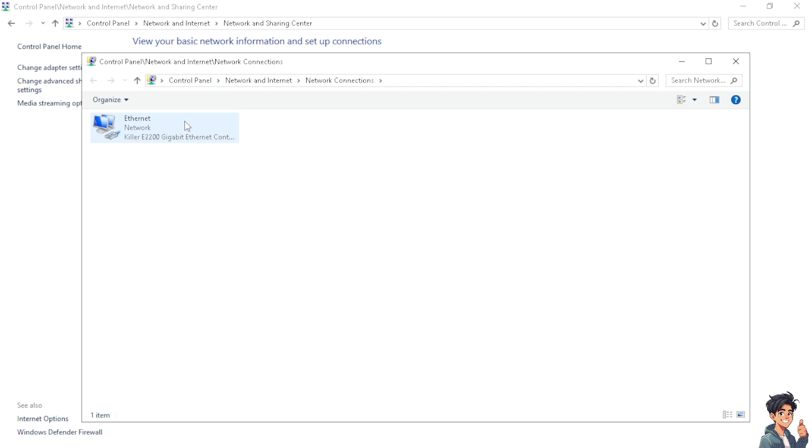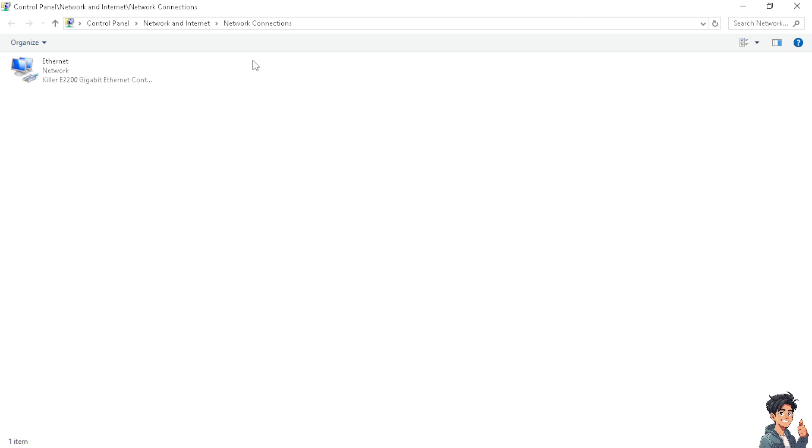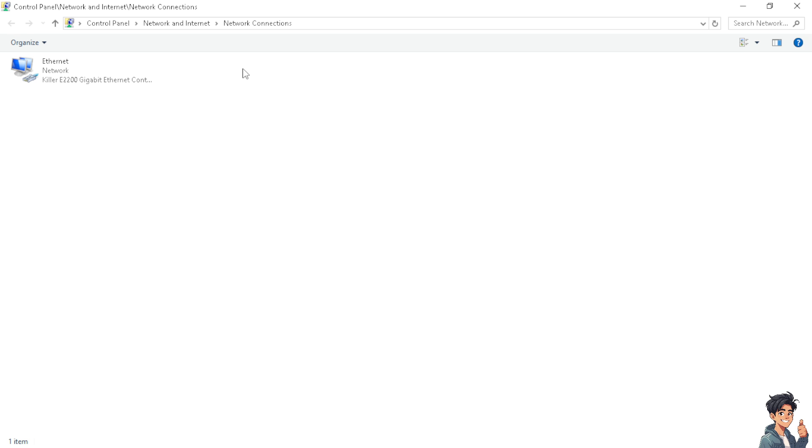As you can see, there's going to be a new pop-up window where we can see the Ethernet that I am currently connected to. If you have WiFi on Windows 10, you would be able to see the list here. Otherwise, if you don't have that, your computer doesn't have any WiFi settings.